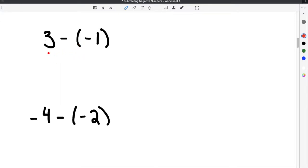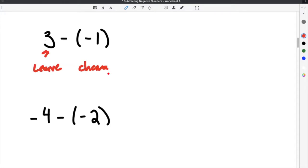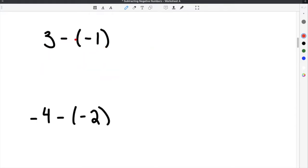Sometimes this is referred to as leave, change, change. In other words, you leave the first one, then you change both the second sign and this sign right here, so these will both become positive. I like to think of it as rewriting it as one big plus sign. When you have the two negatives next to each other, they will cancel and make a positive.